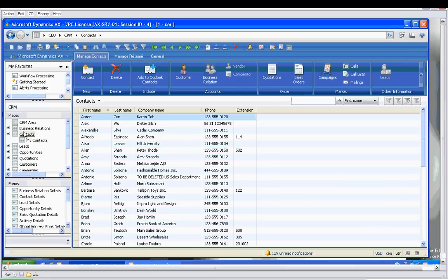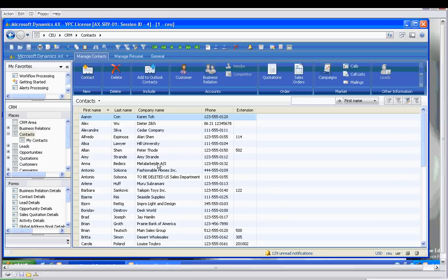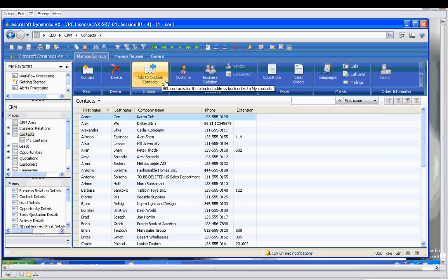Outgoing messages from Dynamics AX are stored in Outlook, and lists of email addresses can be managed there as well. Contacts in the CRM module have an 'add to Outlook contacts' button, but without the proper setup you won't get very far. The following quick tips should get you started.